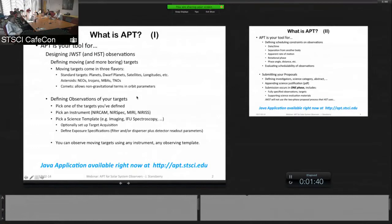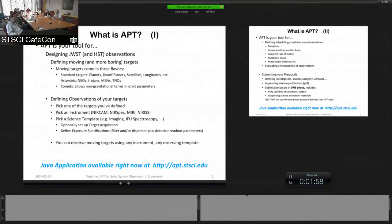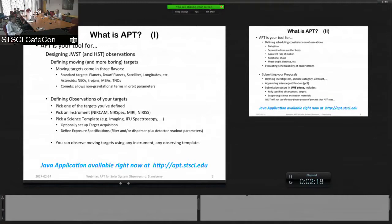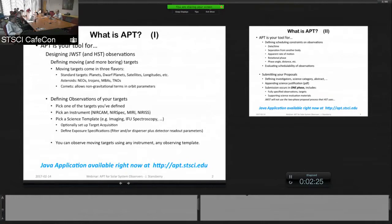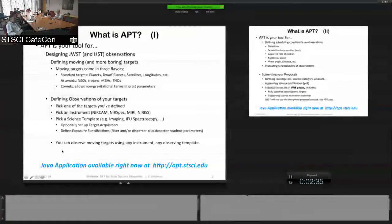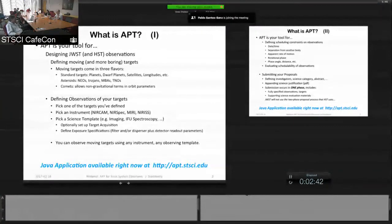Once you've got a target defined, the next step is to define observations of your target. So that involves pick one of the targets that you've defined. Then you would pick an instrument. We have four instruments: near-cam, near-spec, MIRI, and NEARIS. Then for that instrument there will be a series of science templates, for instance imaging or IFU spectroscopy templates. And then you define an exposure specification. So this is picking your filters and or dispersers, your detector readout parameters and things like that, dithers.